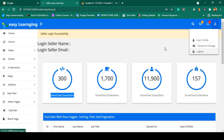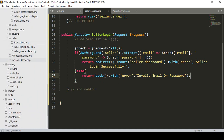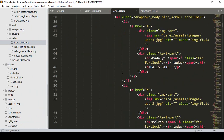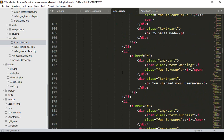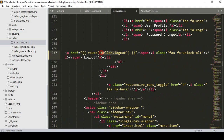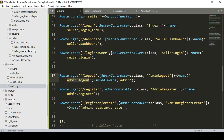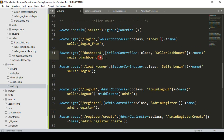Now we have to complete the logout. I go to the view — seller master — and into the index file. I have already created the logout link; the route name was 'admin.logout' — now I change it to 'seller.logout'. We go to web.php and, just like the admin logout route, I create a new route named 'seller.logout' with the seller middleware applied.